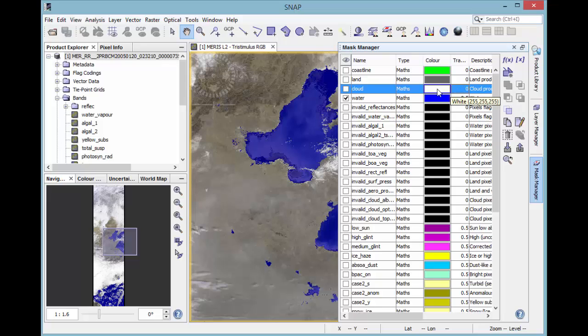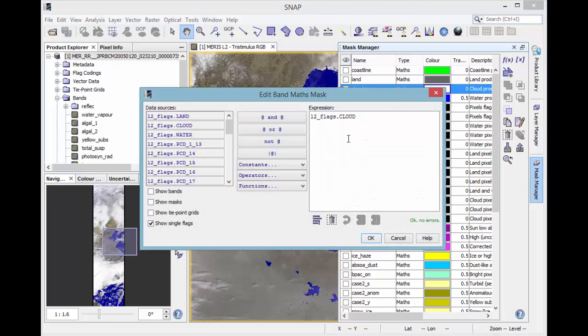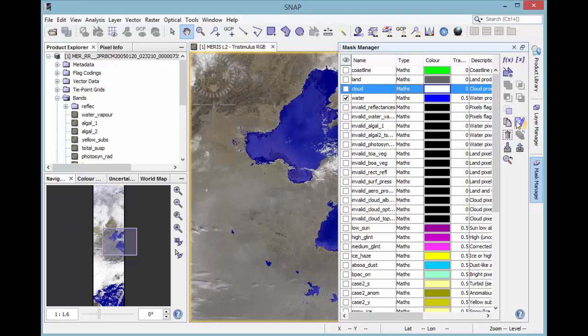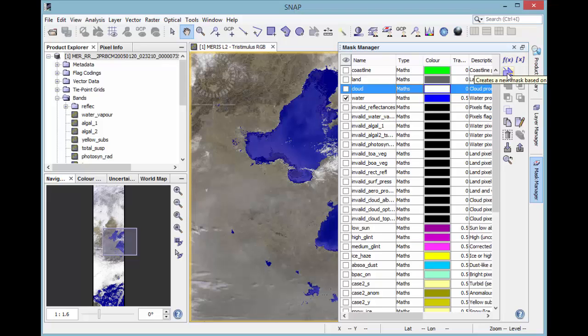If you double click on the type, an editor dialog will be opened for masks of type math and range. This editor can also be opened by clicking the icon with the pencil. If you are interested in generating your own masks, you can do it in three main ways. By a band math expression, by a value range or by using the drawing tool and generating geometry.